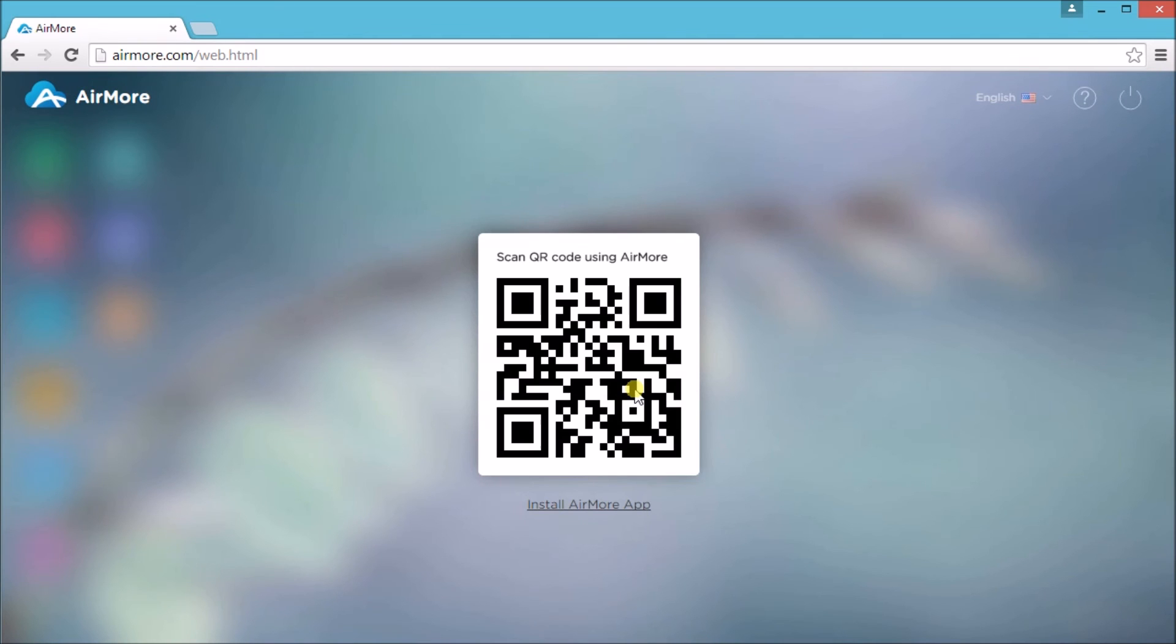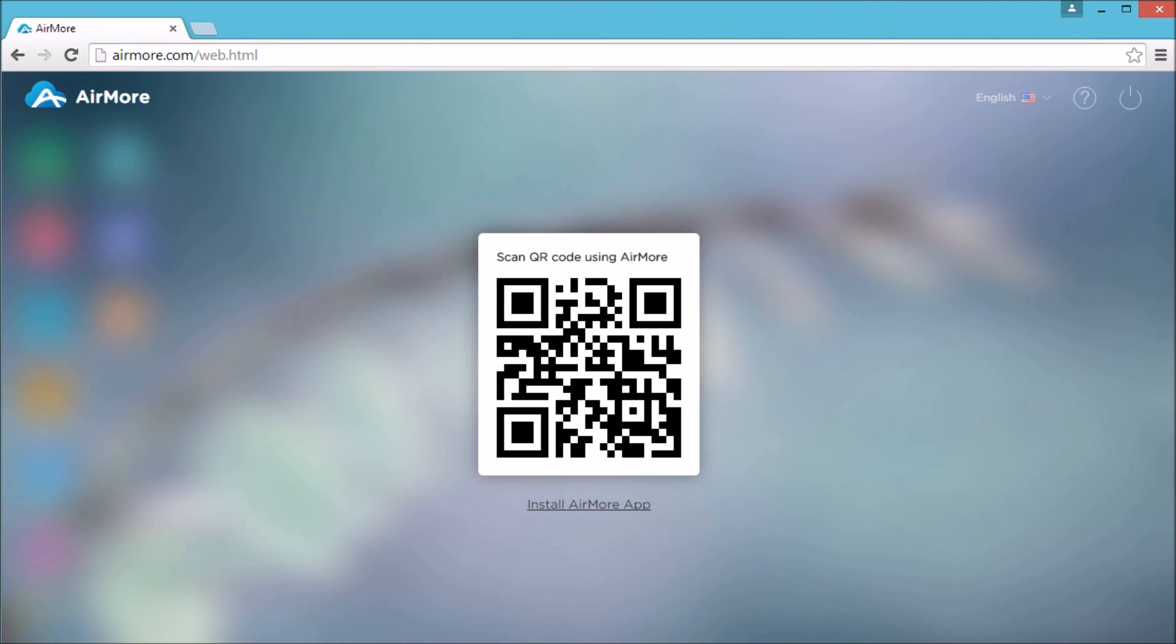That is how we can transfer documents from PC to iPhone using AirMore. Thank you so much for watching. I'll see you in the next video.